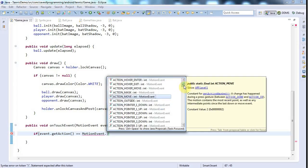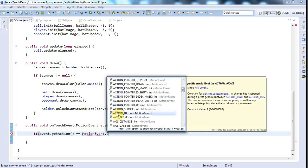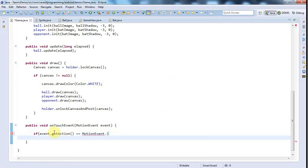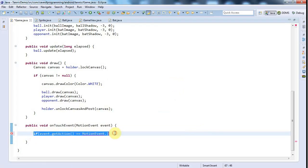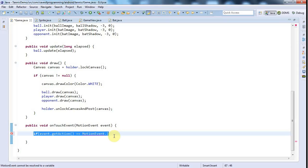But I don't think I'm going to need to use these here because in this game, if the user touches the screen and moves their finger, it doesn't really matter. I just want to move the bat to the corresponding vertical position. So I don't really need to differentiate between these different kinds of events.